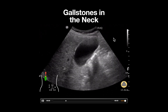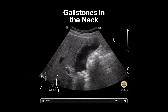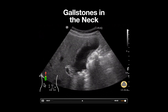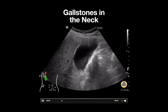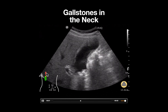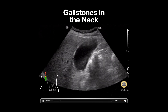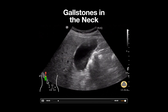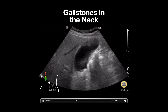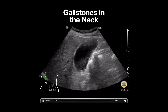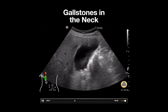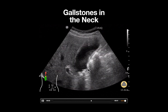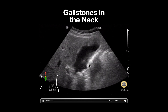To obtain this view, I like to start by placing the probe in a sagittal orientation along the right costal margin with the probe marker pointed towards the patient's head. A good place to start is around 7 centimeters to the right of the patient's midline, also known as X plus 7. The probe can then be slowly slid laterally until the gallbladder comes into view.